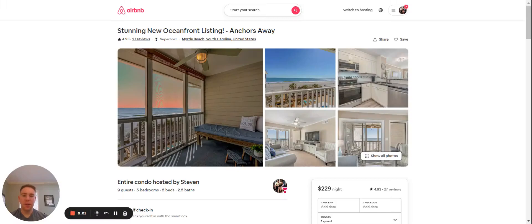Hey everyone, if you want to see how much money this Airbnb in Myrtle Beach, South Carolina brought in over the course of July 2023, stick around, I'll break it down for you.